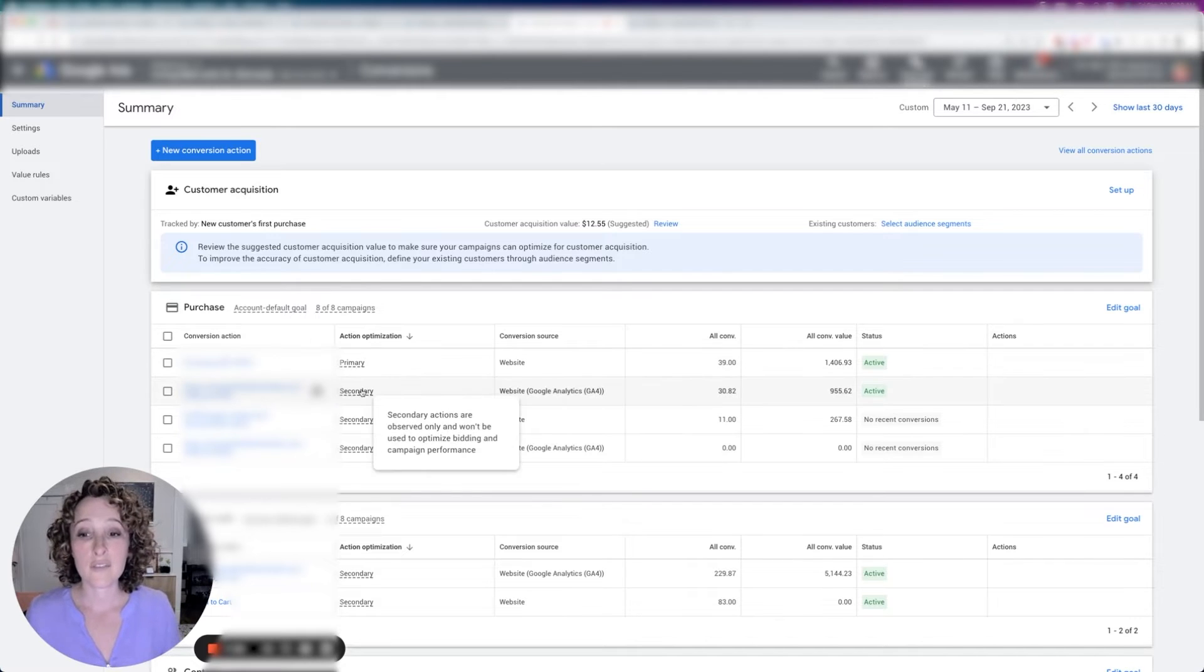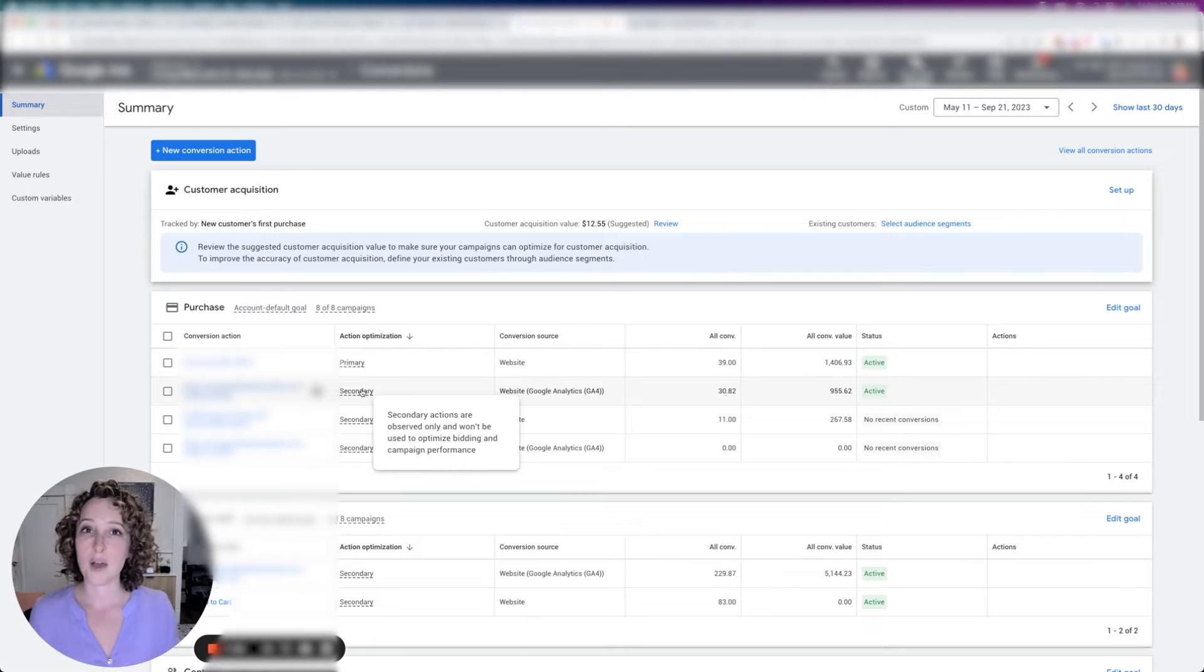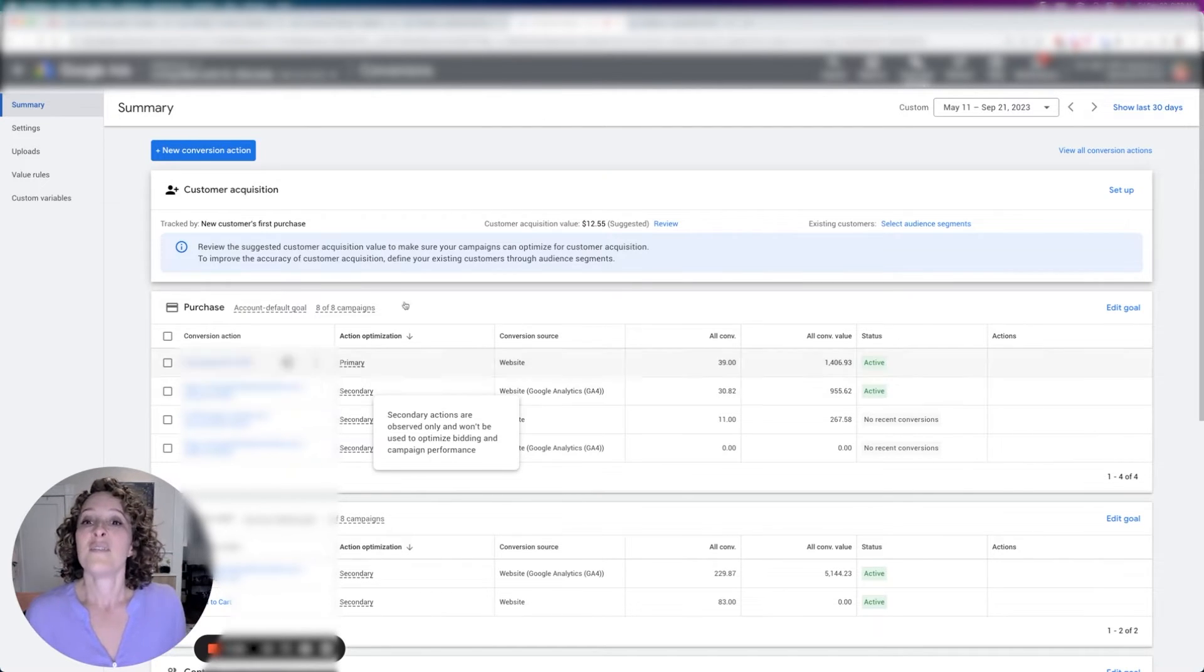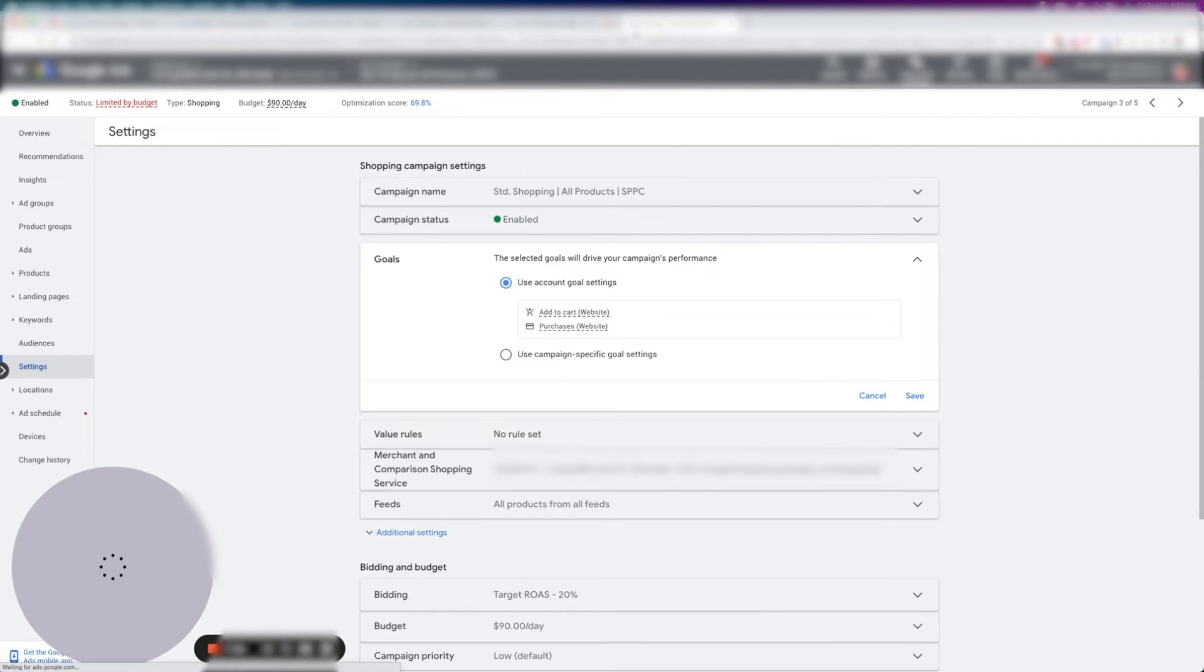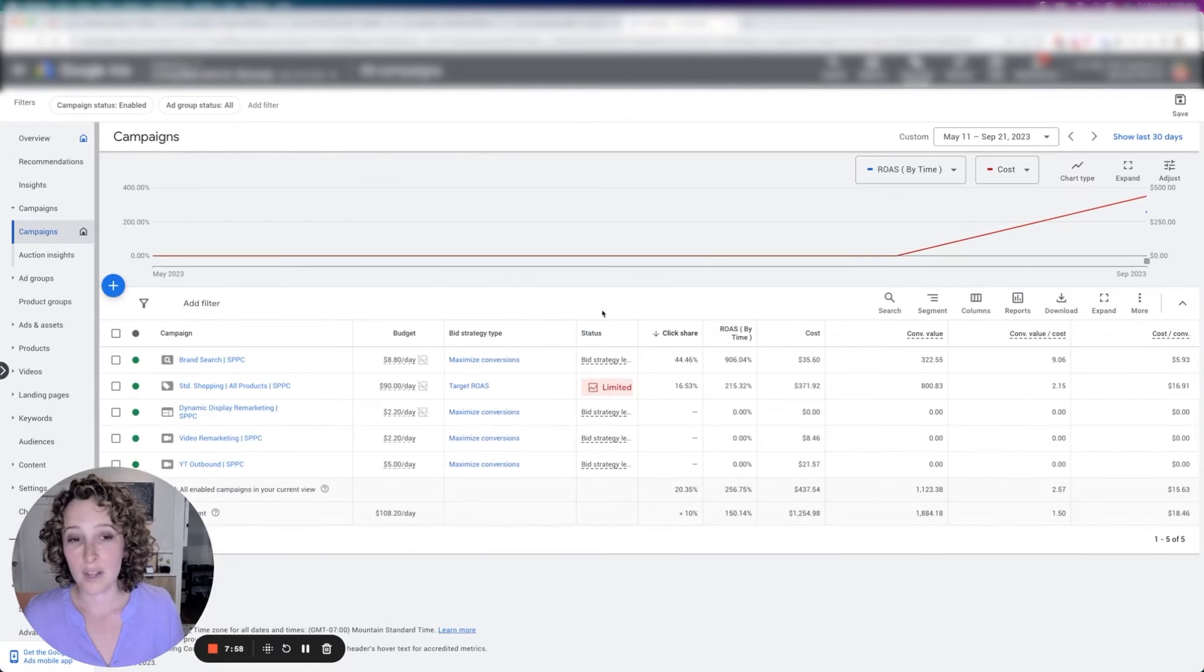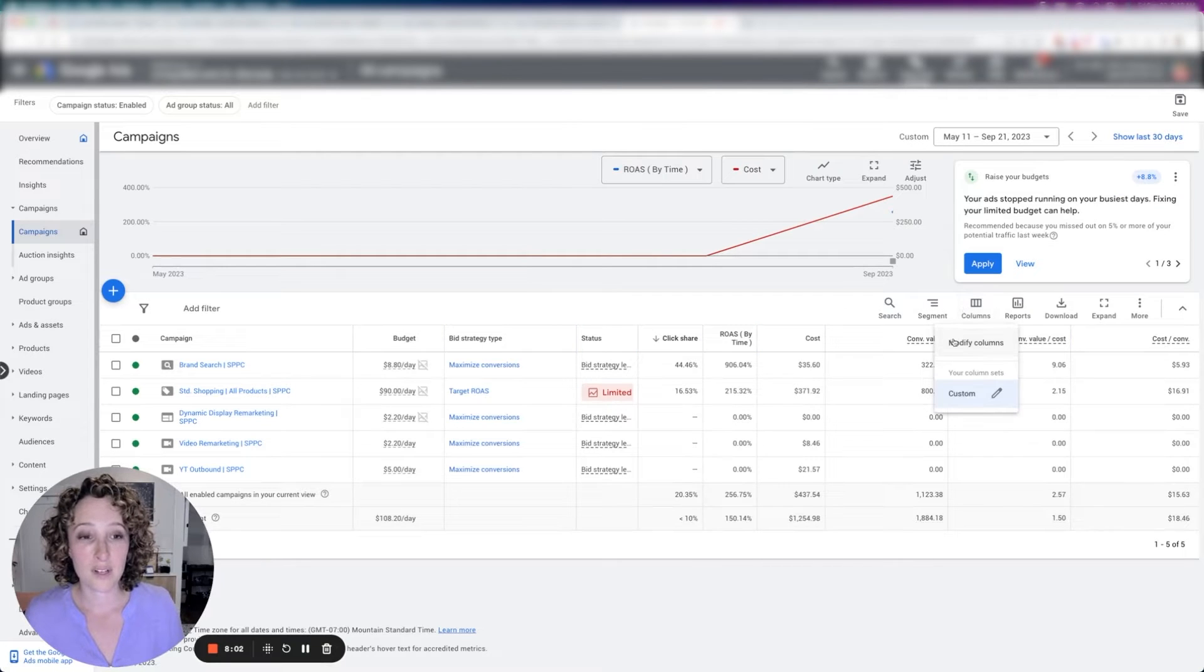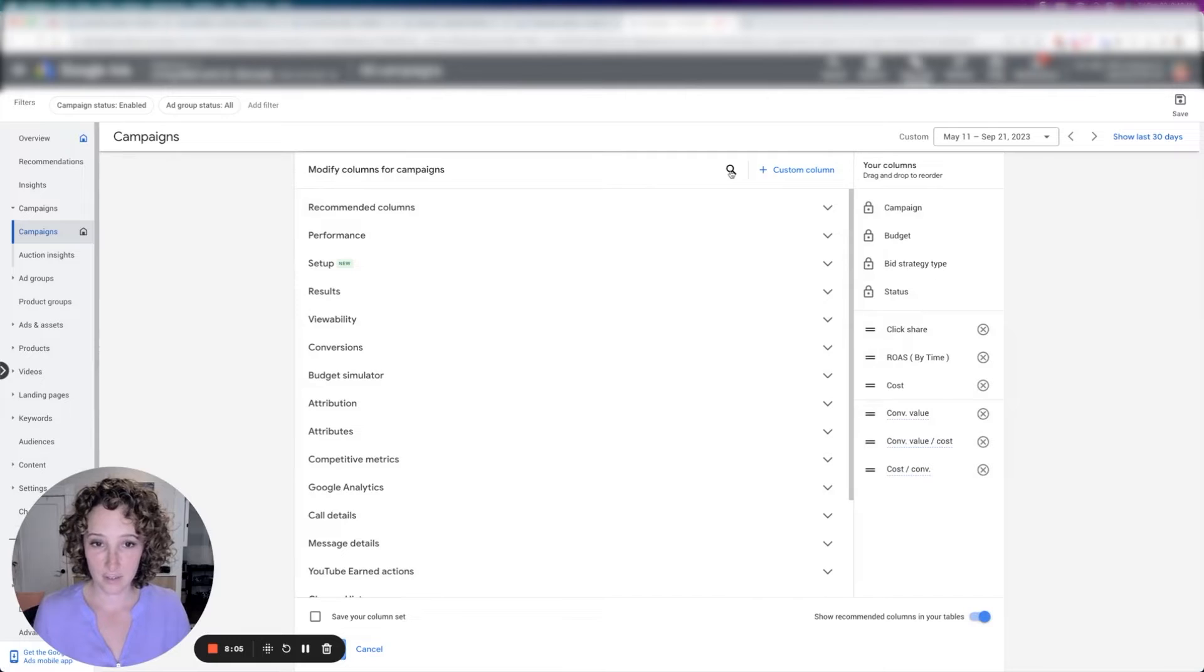Now the secondary conversion actions, they're not going to show up in the conversions column, where are they going to show up? They're going to show up in the all conversions column. Very, very, be very careful. You guys let's actually head over to the dashboard and I'll show you what I mean. There's two columns. One is called conversions. One is called all conversions. There we go.